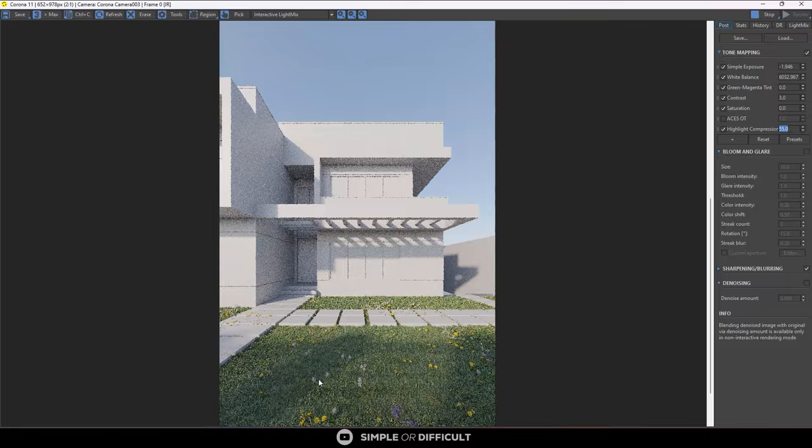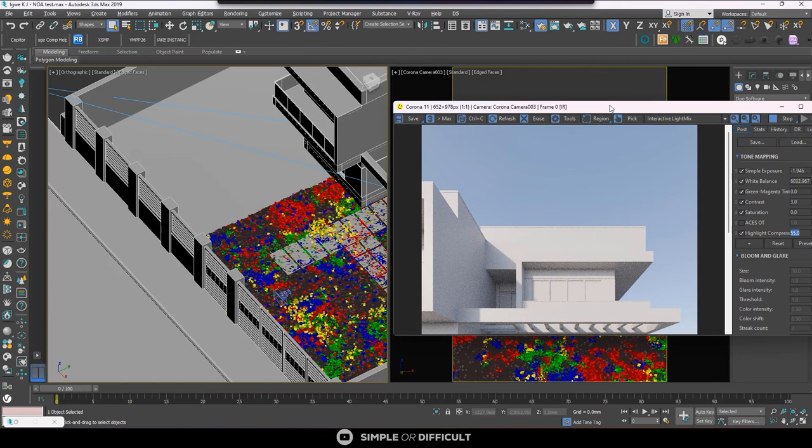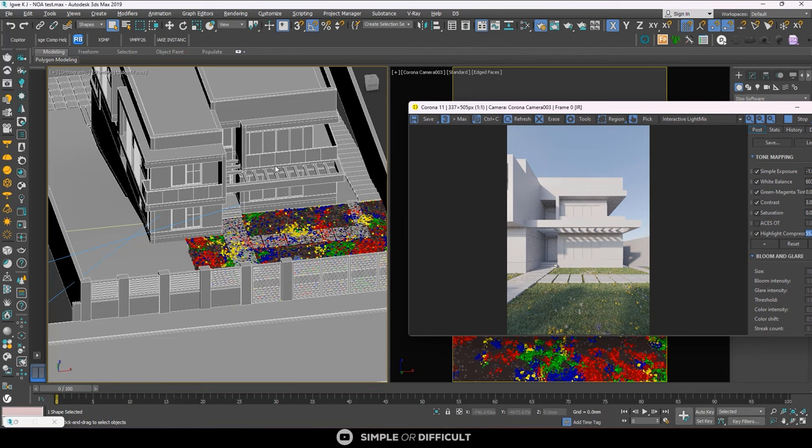Now it might be a little bit low. If you want to raise the grass up, if you want to move it around, all you need to do is come over here, select the shape, that's the line that you use to host the grass, and then use the move to move that line up.